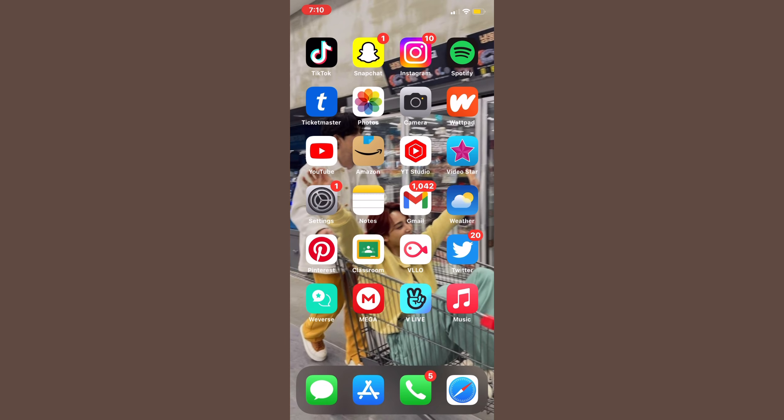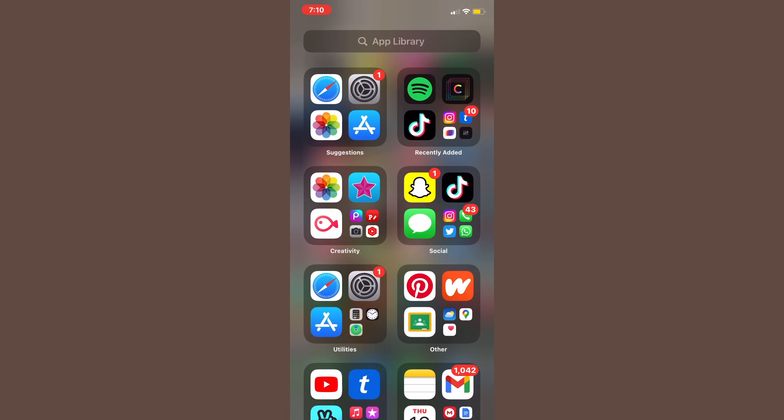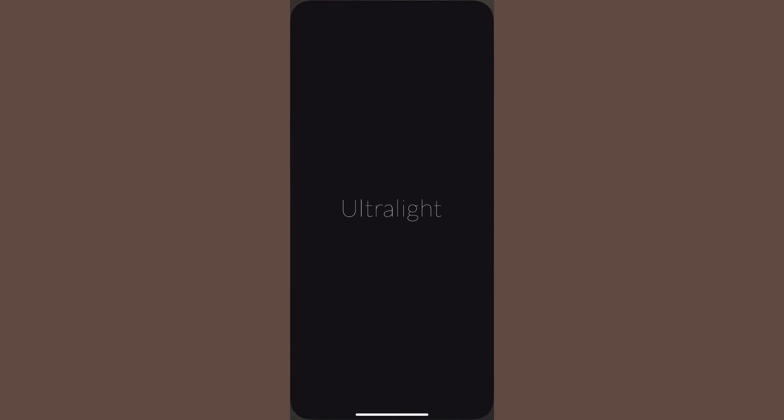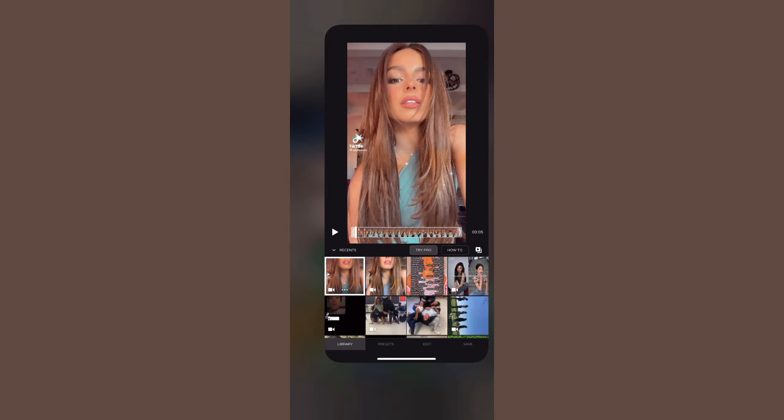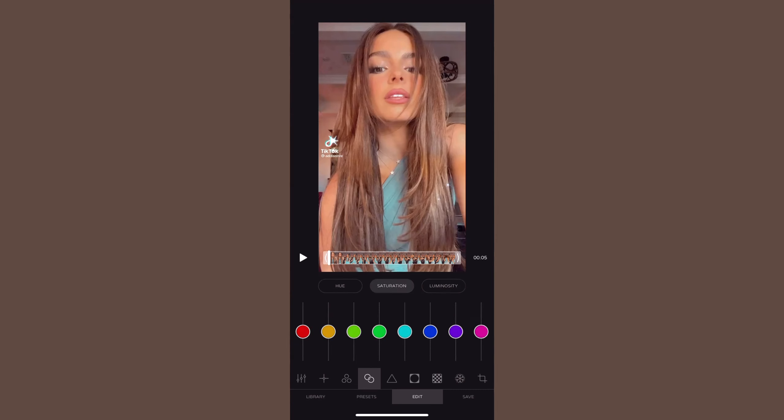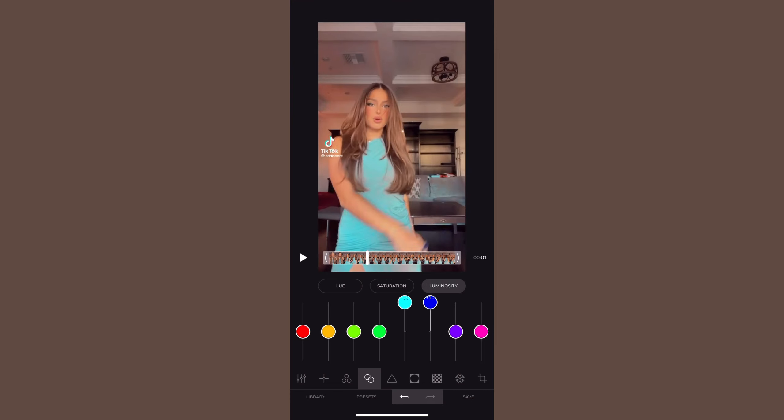Select your video and use the effect or filter Pixie Dust, then save this to your camera roll. I have this coloring memorized by heart now. Next I'm going to go into Ultralight.